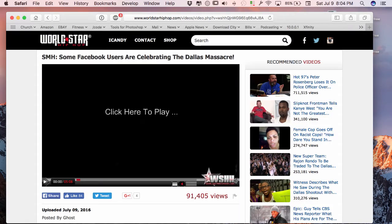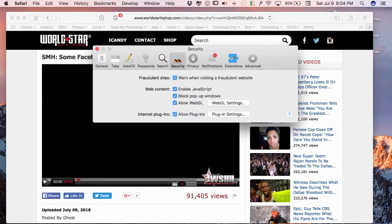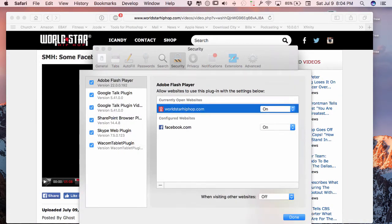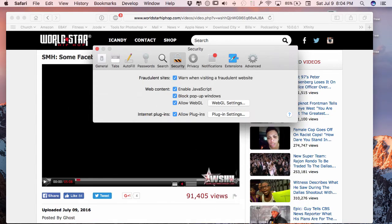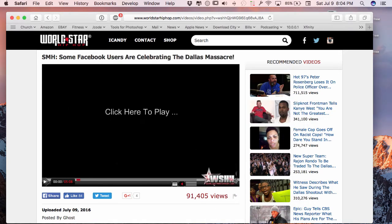I'm gonna go ahead and close that and get back to the tutorial at hand. Right over here with the plugin settings, I can turn off the specific website that's looking for Flash, which is World Star Hip Hop. I can turn that off, hit Done.